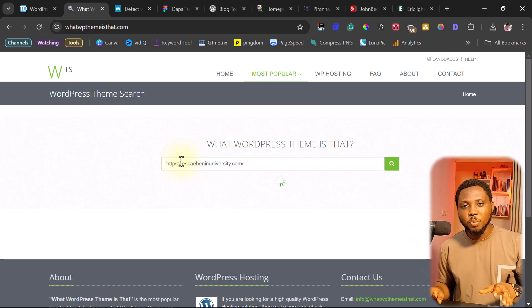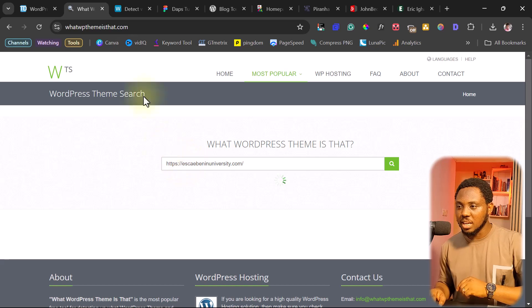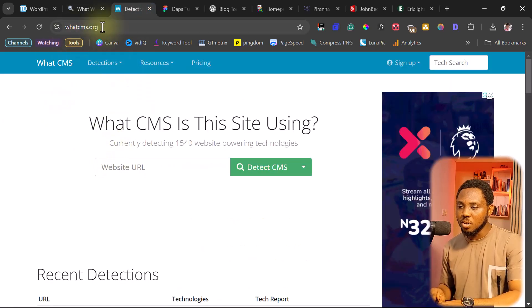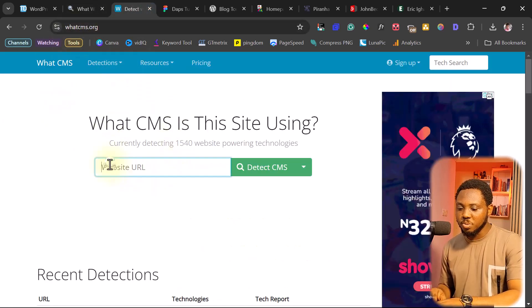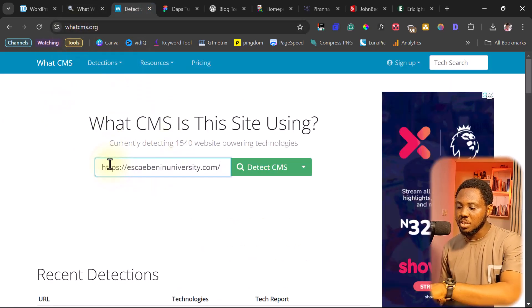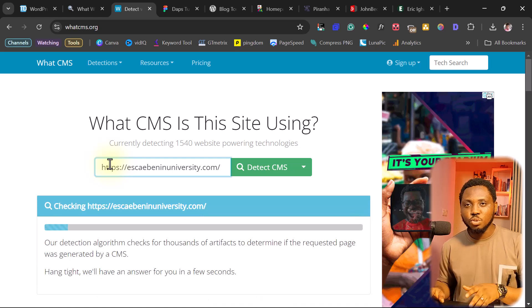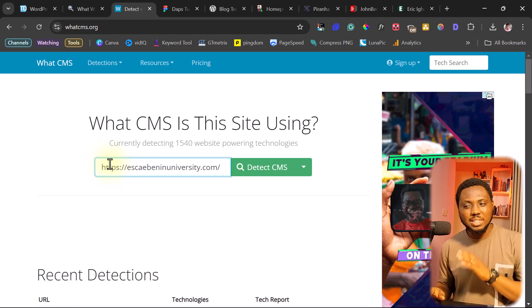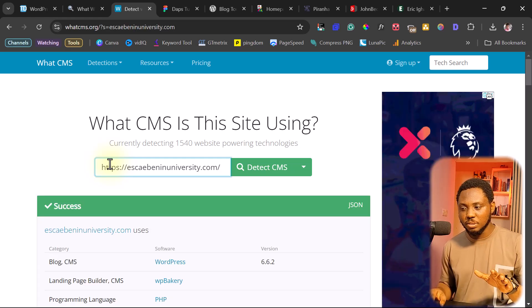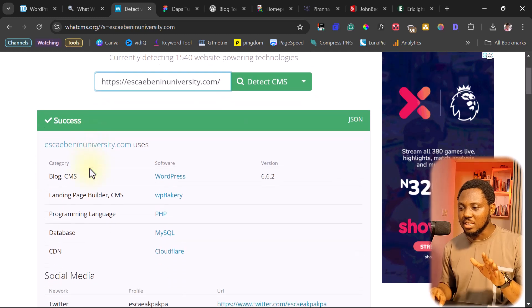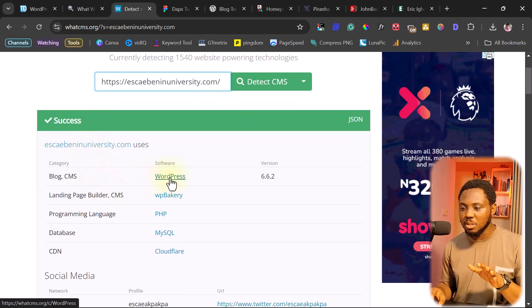If you're not sure whether it is a WordPress theme or not, like I told you, whatcms.org is a good website for you to just paste that URL here for you to know. And that's the first thing you want to do. So you can see here, it says that it is a WordPress theme.